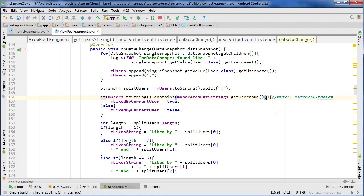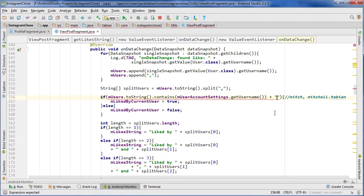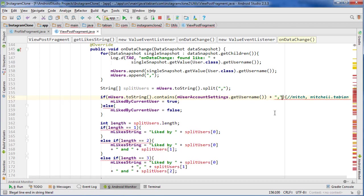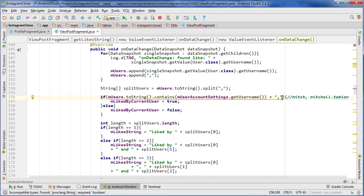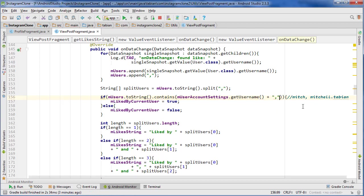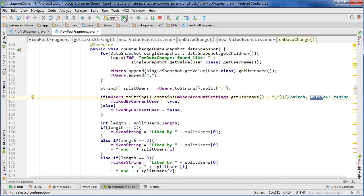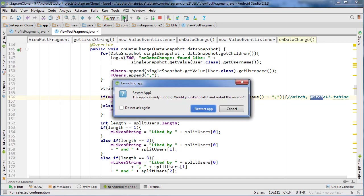So what we can do to fix this is right here, I'm just going to add plus and add the comma. Wrong spot, inside that bracket. So now what it's going to look for is this entire string with the comma, so it's not going to find it in this other username here because it doesn't have that comma next to it. So now let's try and run that and see if that fixes our issue.